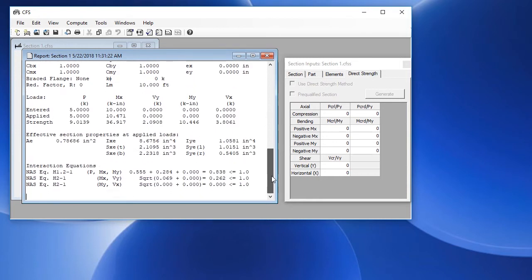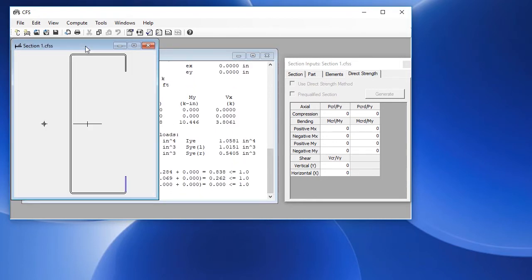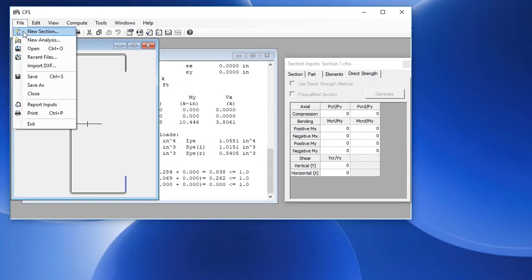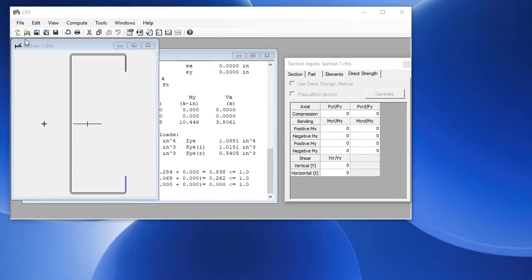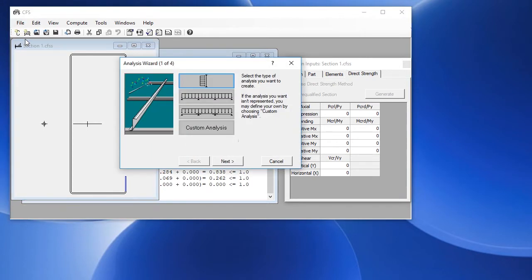Now you can also create an analysis problem using this section or any other section that you create. We'll choose the second toolbar button or choose file, new analysis, and we'll choose a continuous beam type analysis. Click on next.